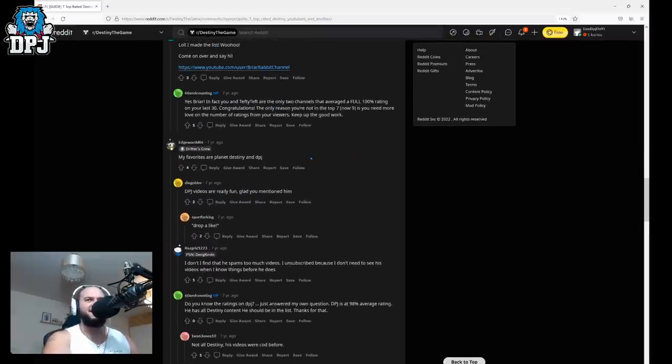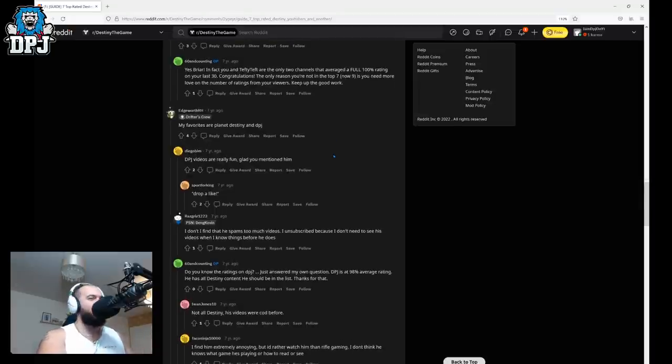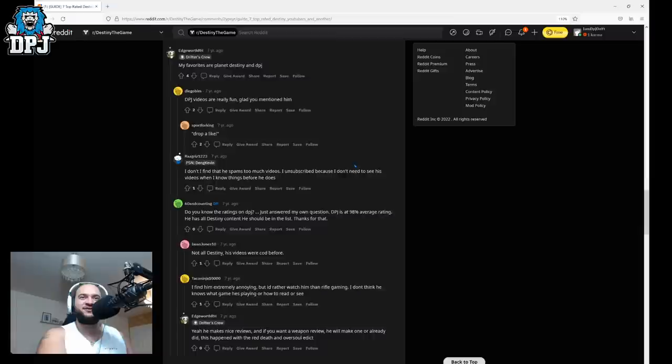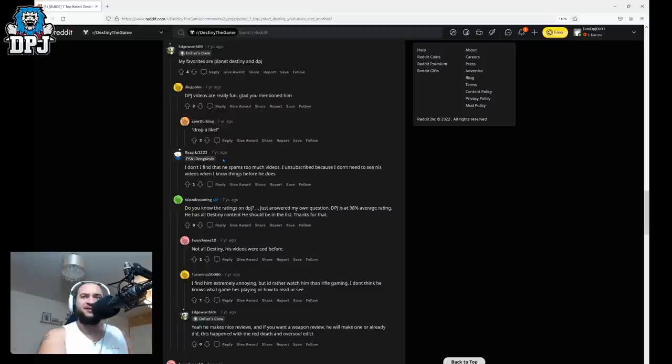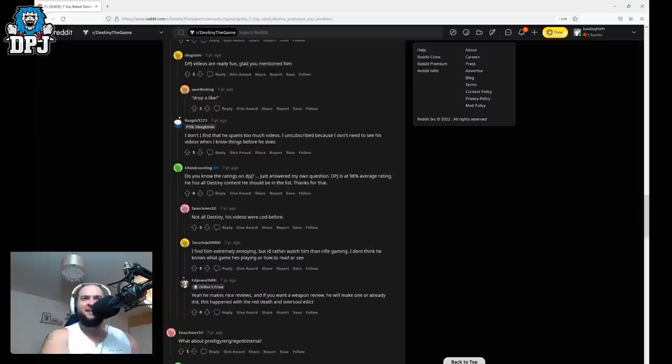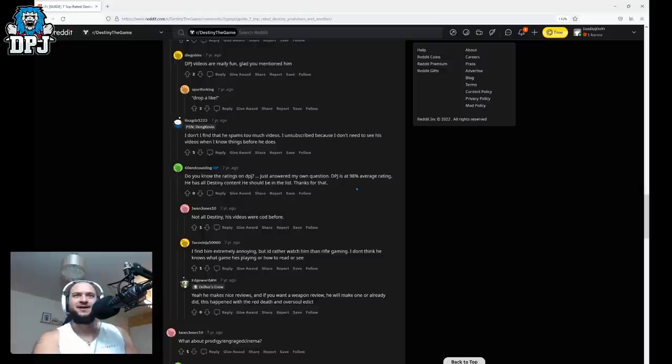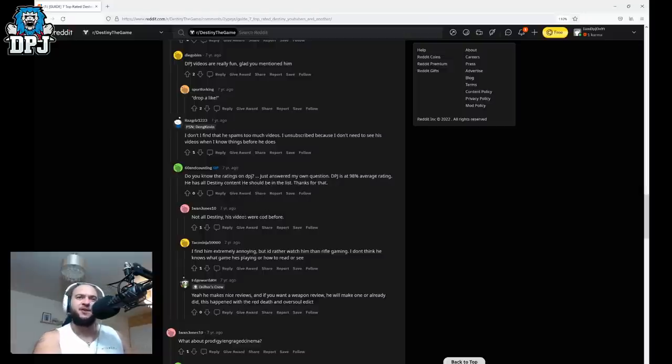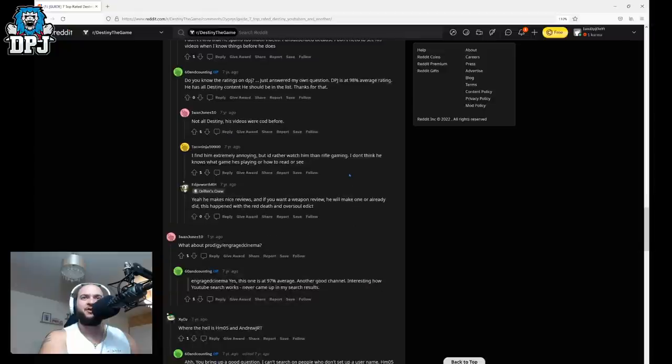Oh we found some. One paper, oh my favorites are Planet Destiny and DPJ. DPJ's videos are really fun, glad you mentioned him, drop a like. Yes. I find that he spams too much videos I unsubscribe because I don't need to see his videos when I know things before he does. Well congrats to you boy. Do you know the ratings on DPJ? He answered my own question, DPJ is at 98%. Wow wow geez not all Destiny videos though his videos were cut before that is extremely true.